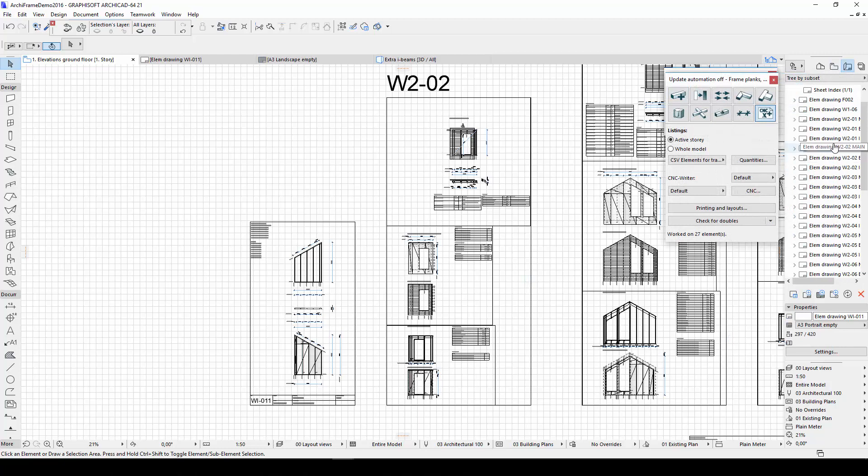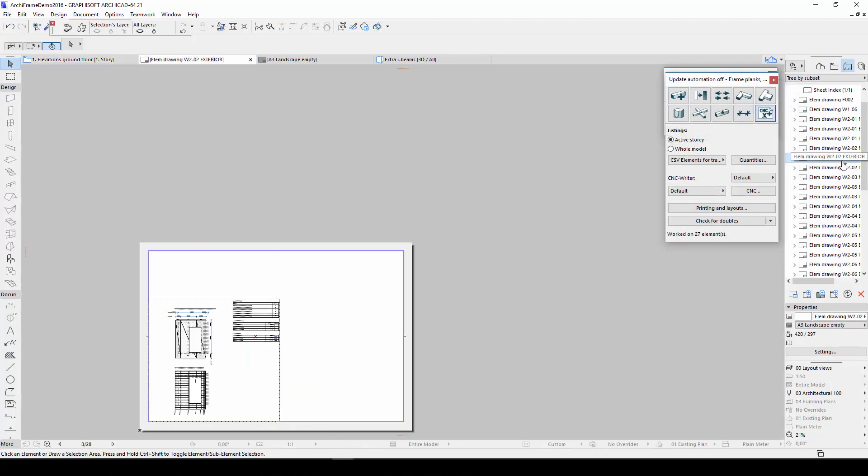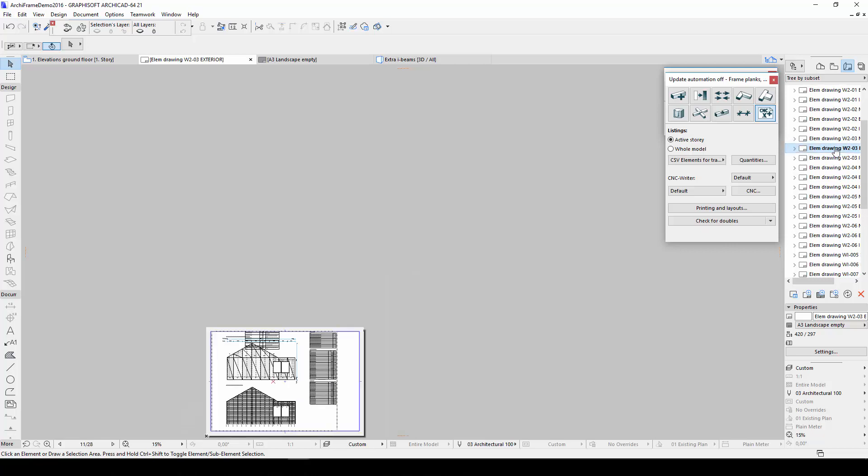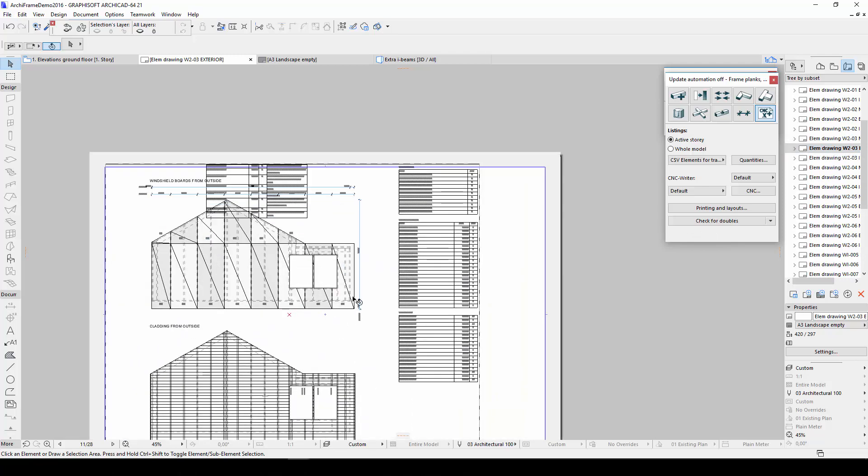If I now open the layout tab in the ArchiCAD navigator, I see that new layouts have been created for all the views in my story. In some cases, the view might not fit on the layout. If this happens, you can fix the problem by manually editing the elevation drawings.